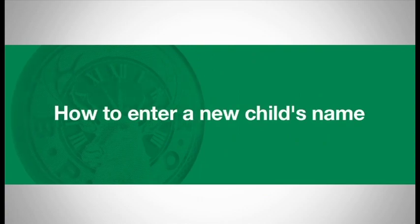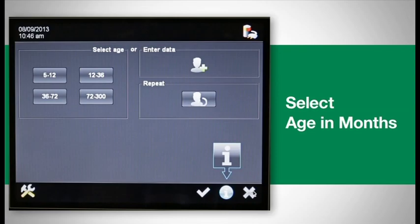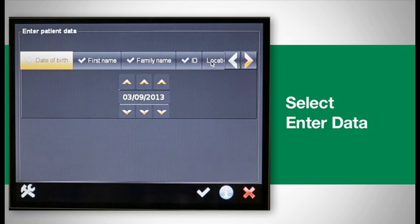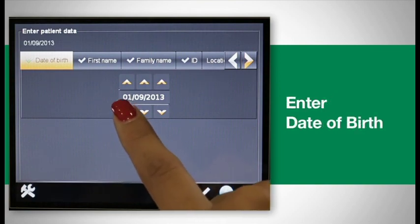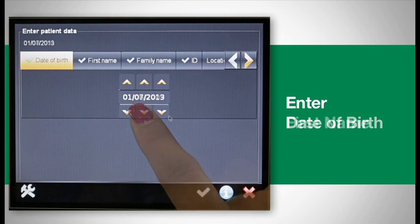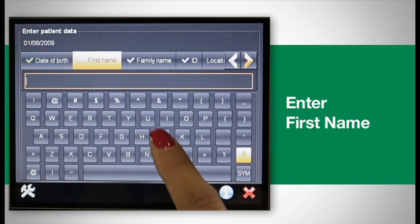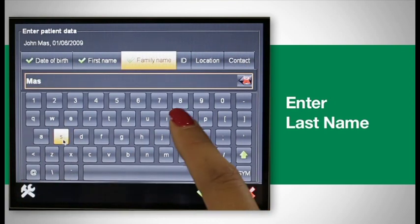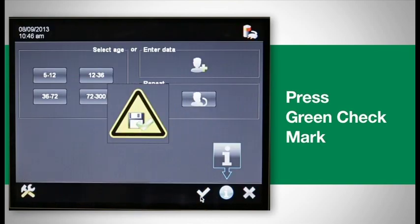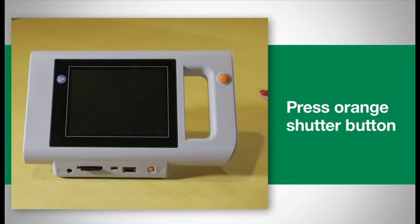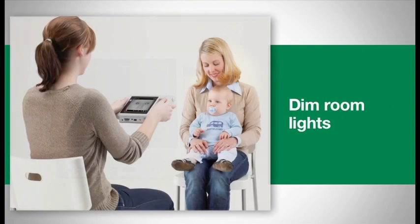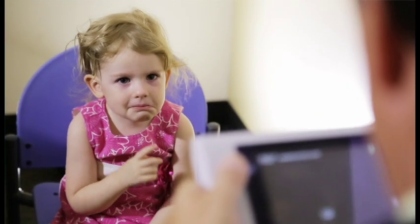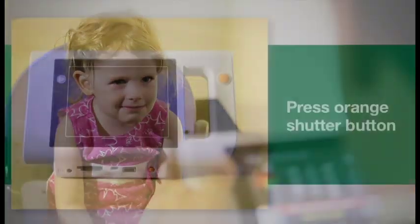If a child's name is not in the database, you will have to enter it. First, select Age and Months, then select Enter Data. Enter the child's date of birth, then enter the first name followed by the last. Press the green check mark to save the child's information into the device, or you can simply press the orange shutter button to begin the screening. Before screening, dim the light in the room and position yourself approximately 4 feet from the child.